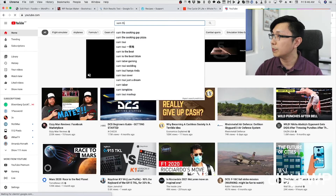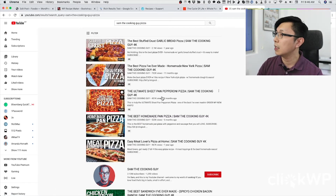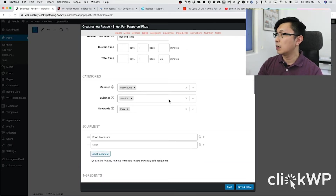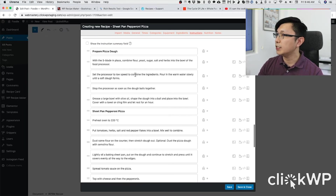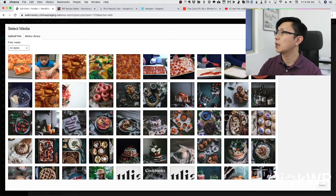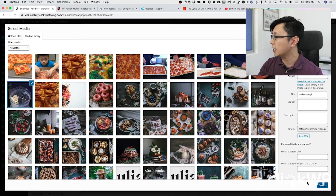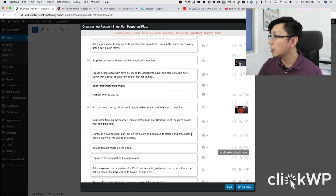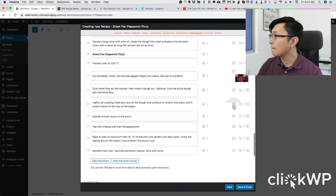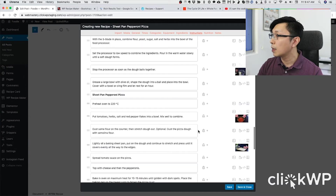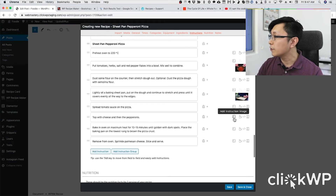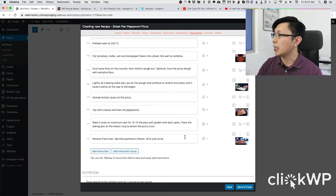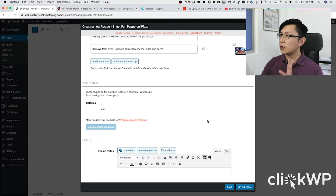I borrowed this recipe from Sam the Cooking Guy. I'll paste the video URL here. Now we can add images to the instructions — I've already uploaded the images so I can just select them. In the bowl, in the bowl... top with cheese and pepperonis. That's all the details for my pizza.